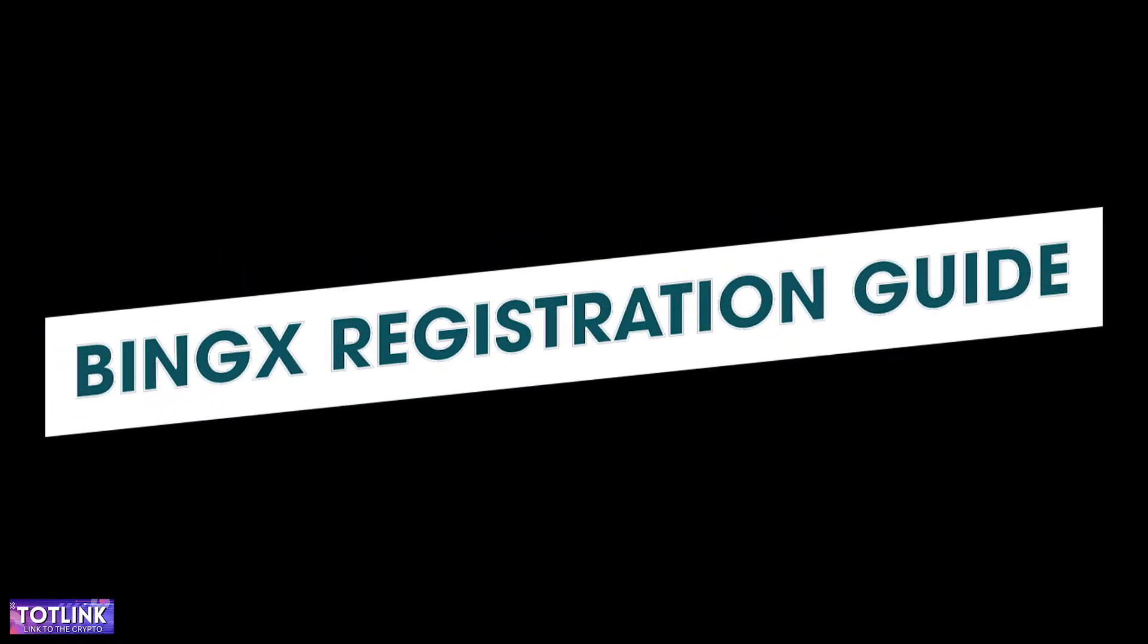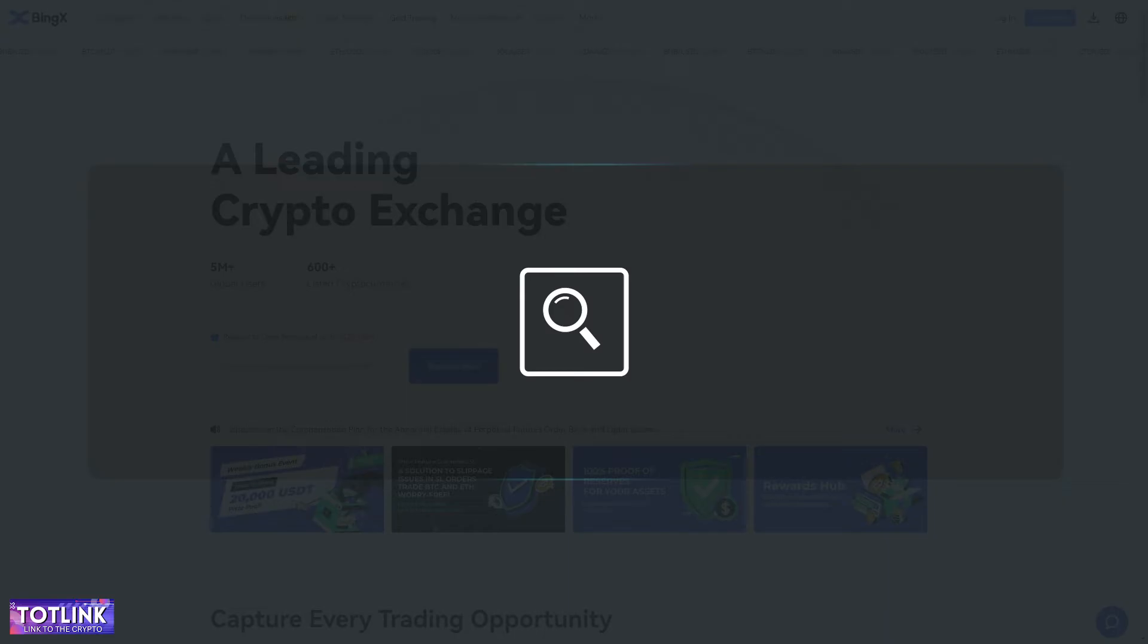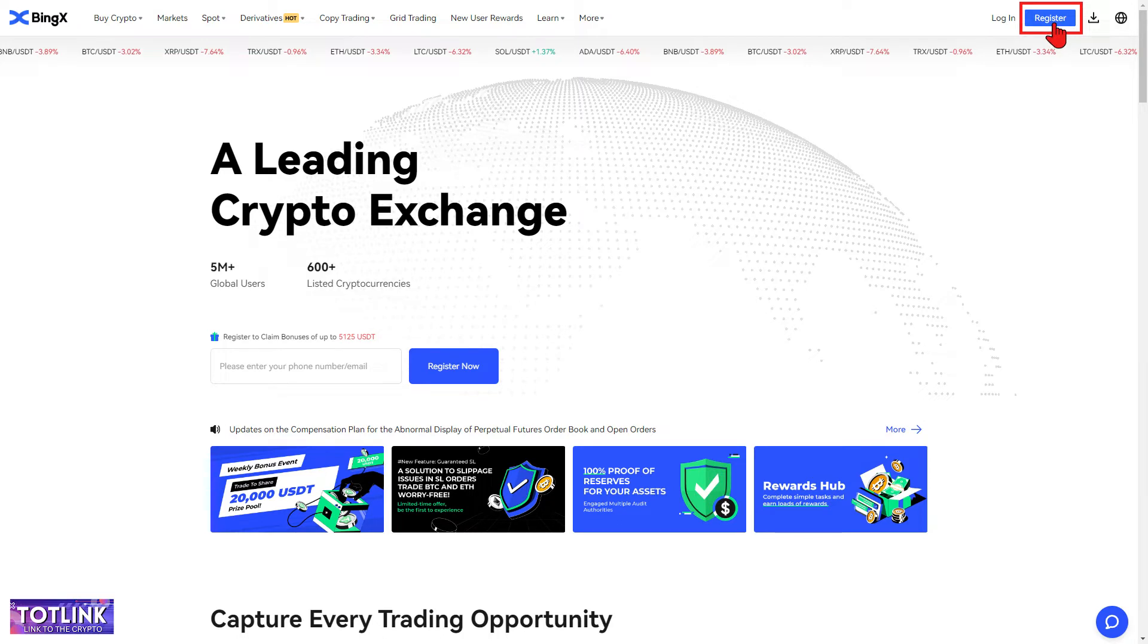BingX registration guide. Step 1: Access the BingX homepage. Step 2: On the BingX homepage interface, click on Register.